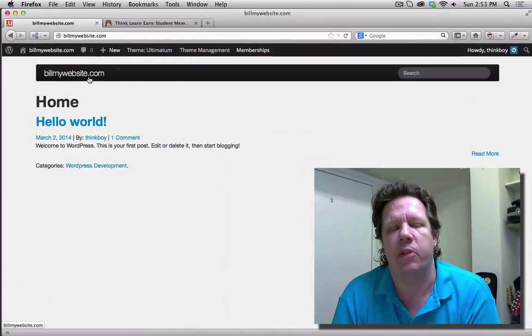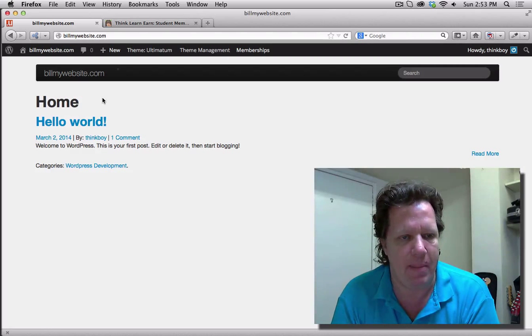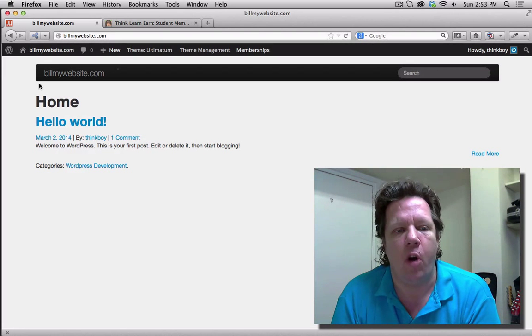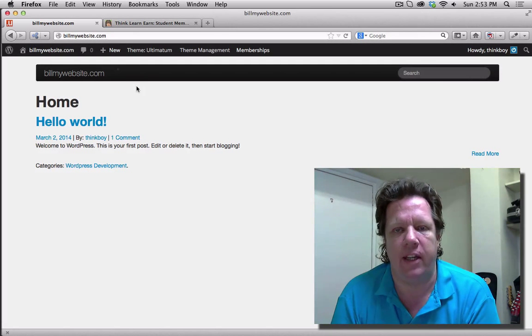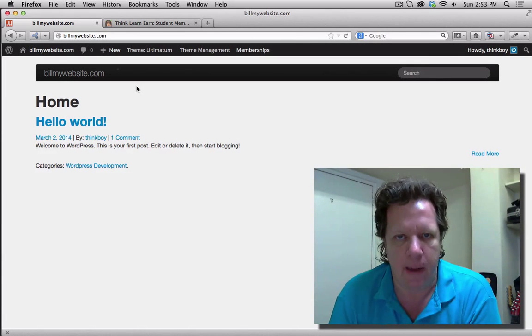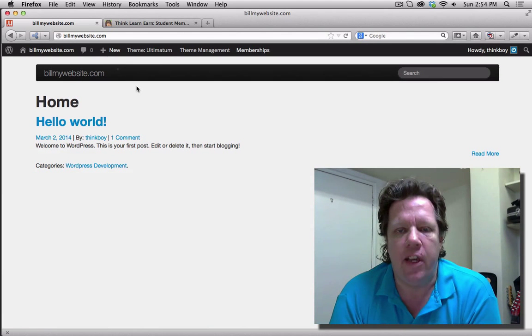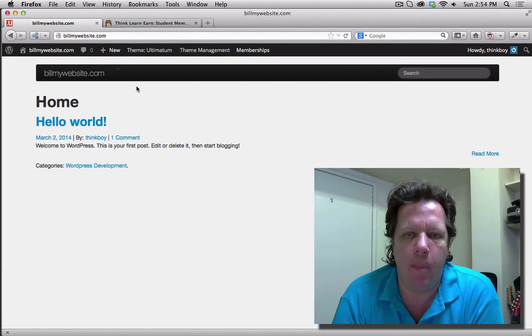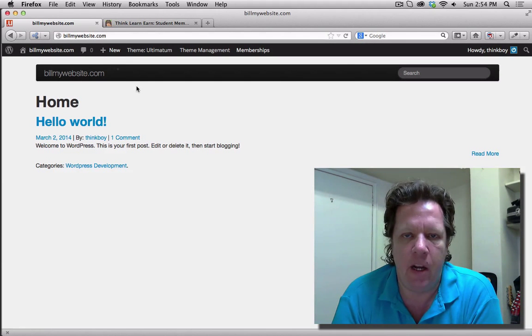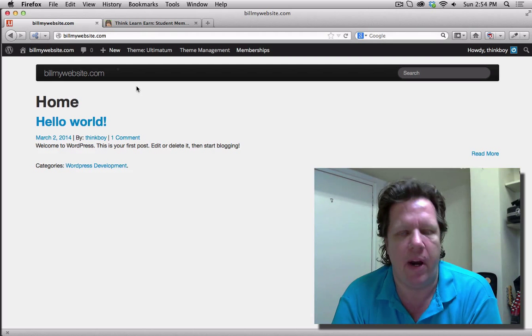March 5th, I'm launching an exciting course on thinklearning.guru. You really want to be part of this course. What this course is going to do, we're going to build this site totally from scratch. I registered a new domain name called billmywebsite.com. This course will help you to make money with your web skills.